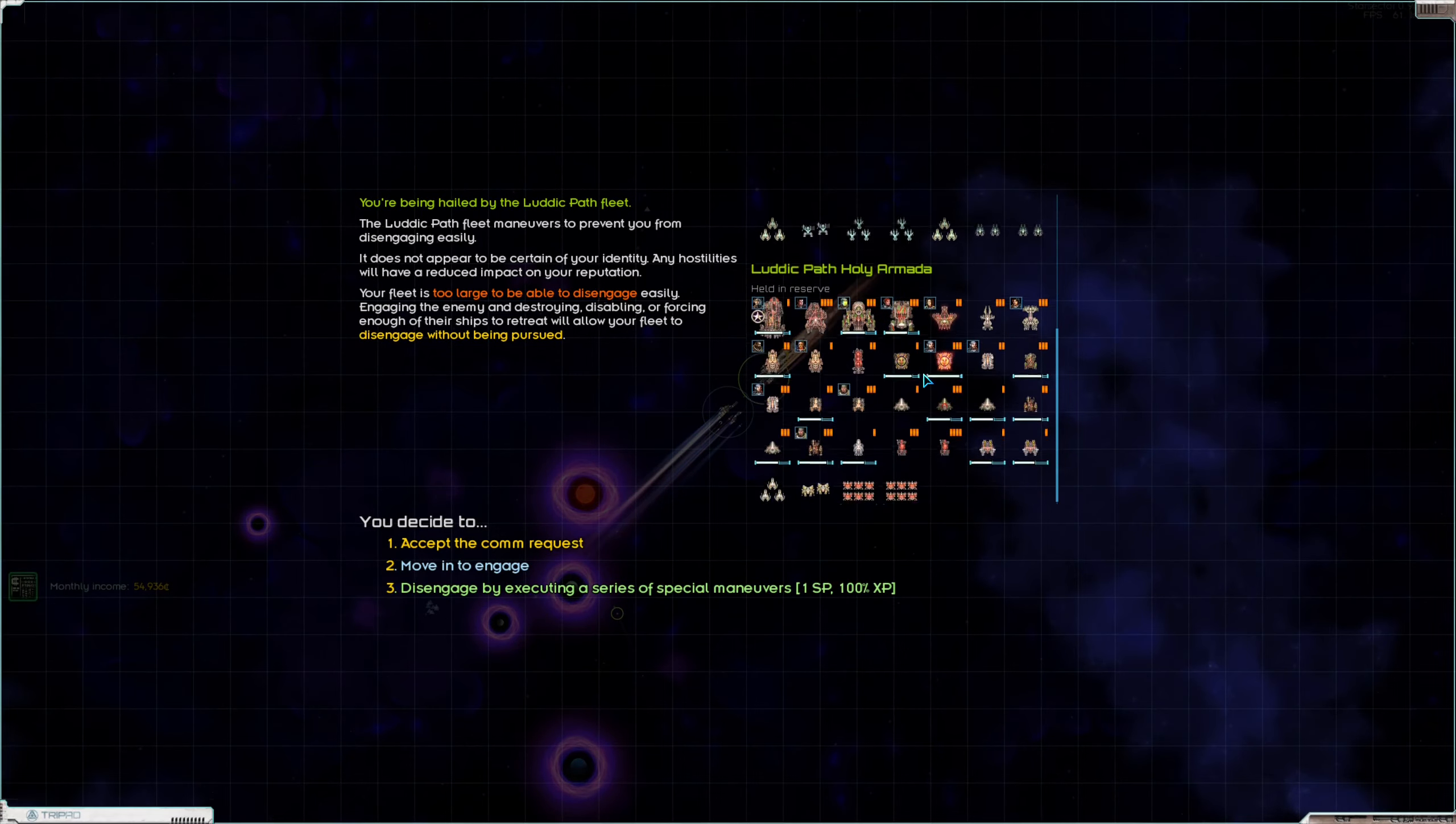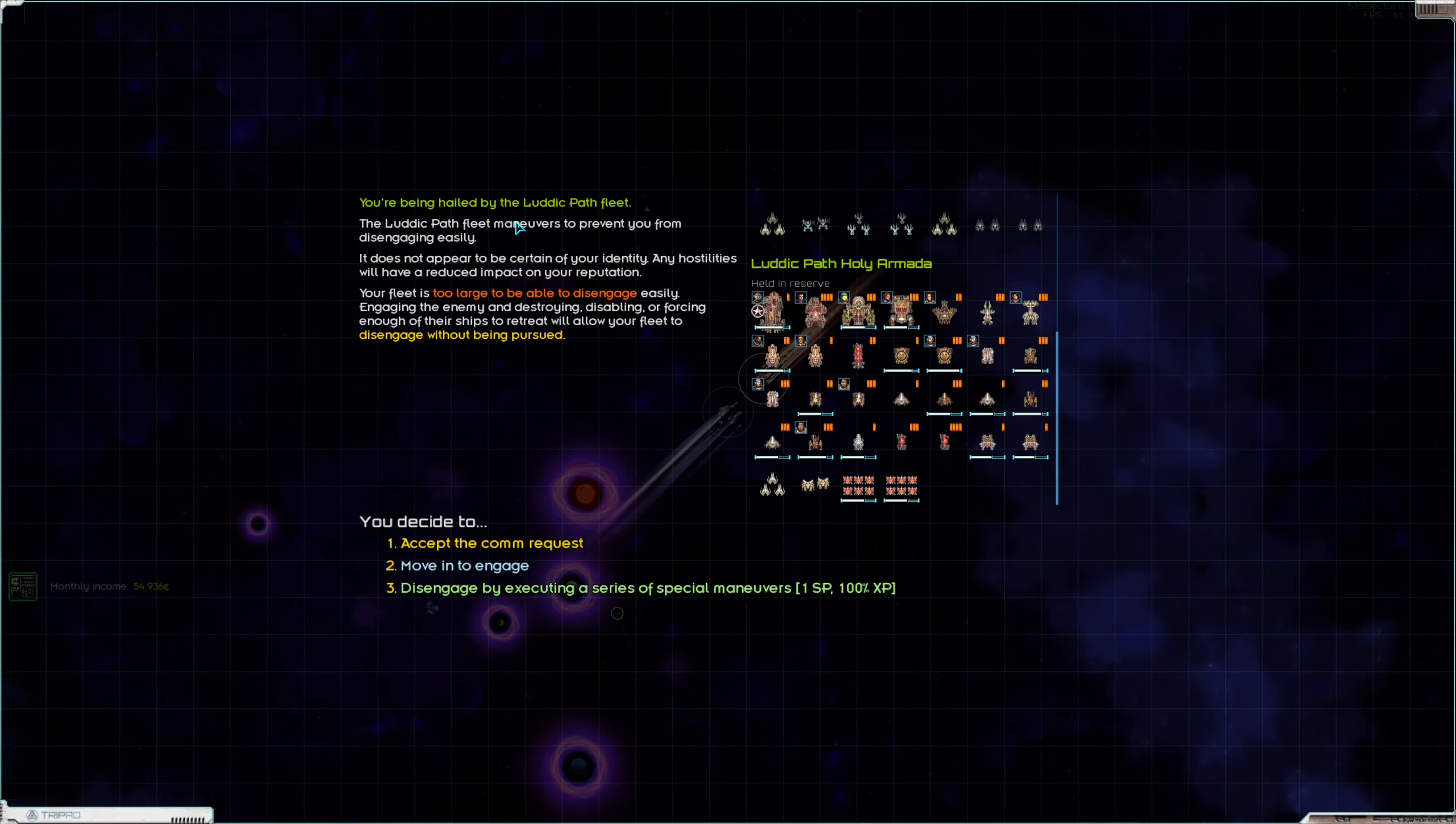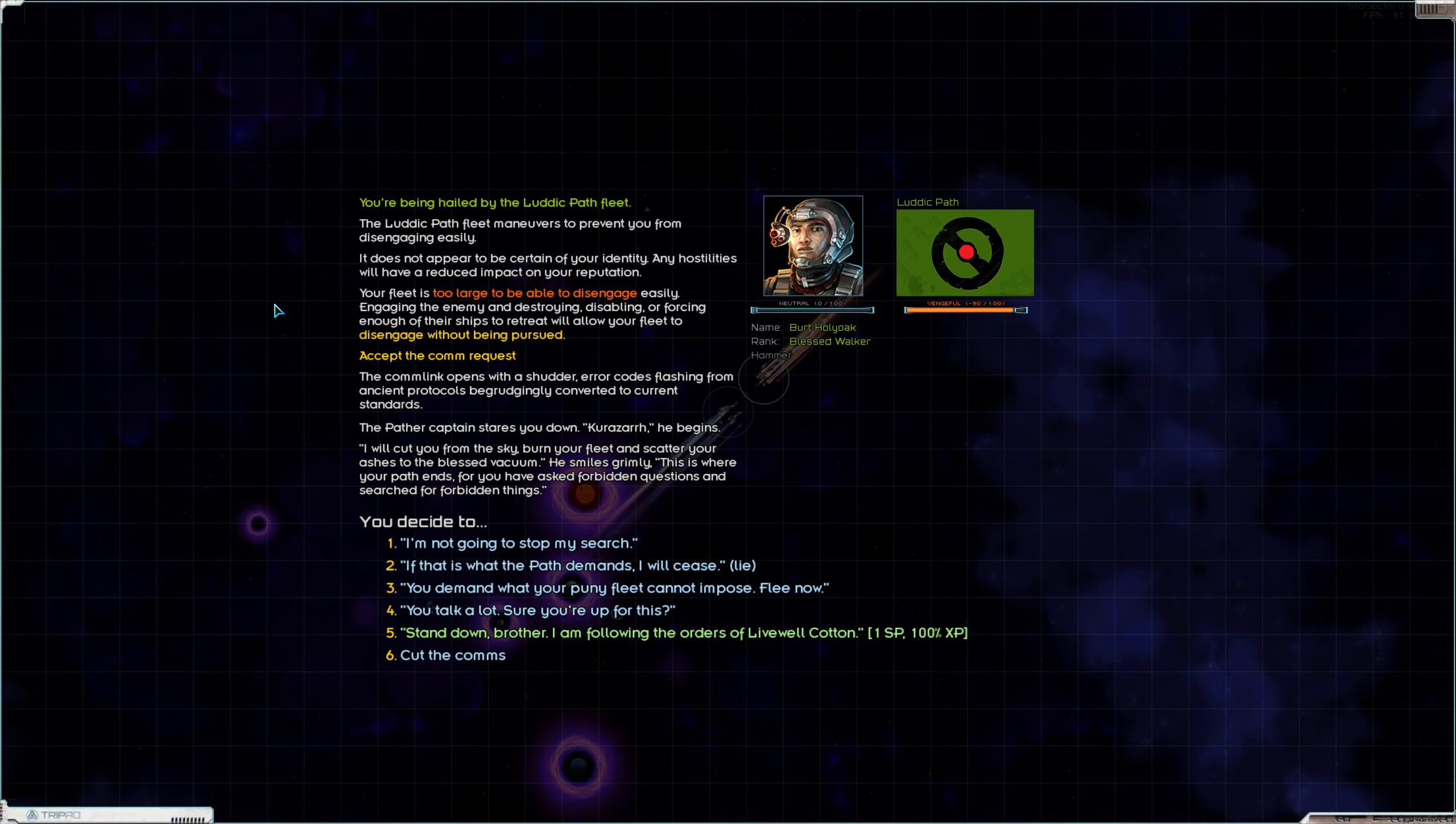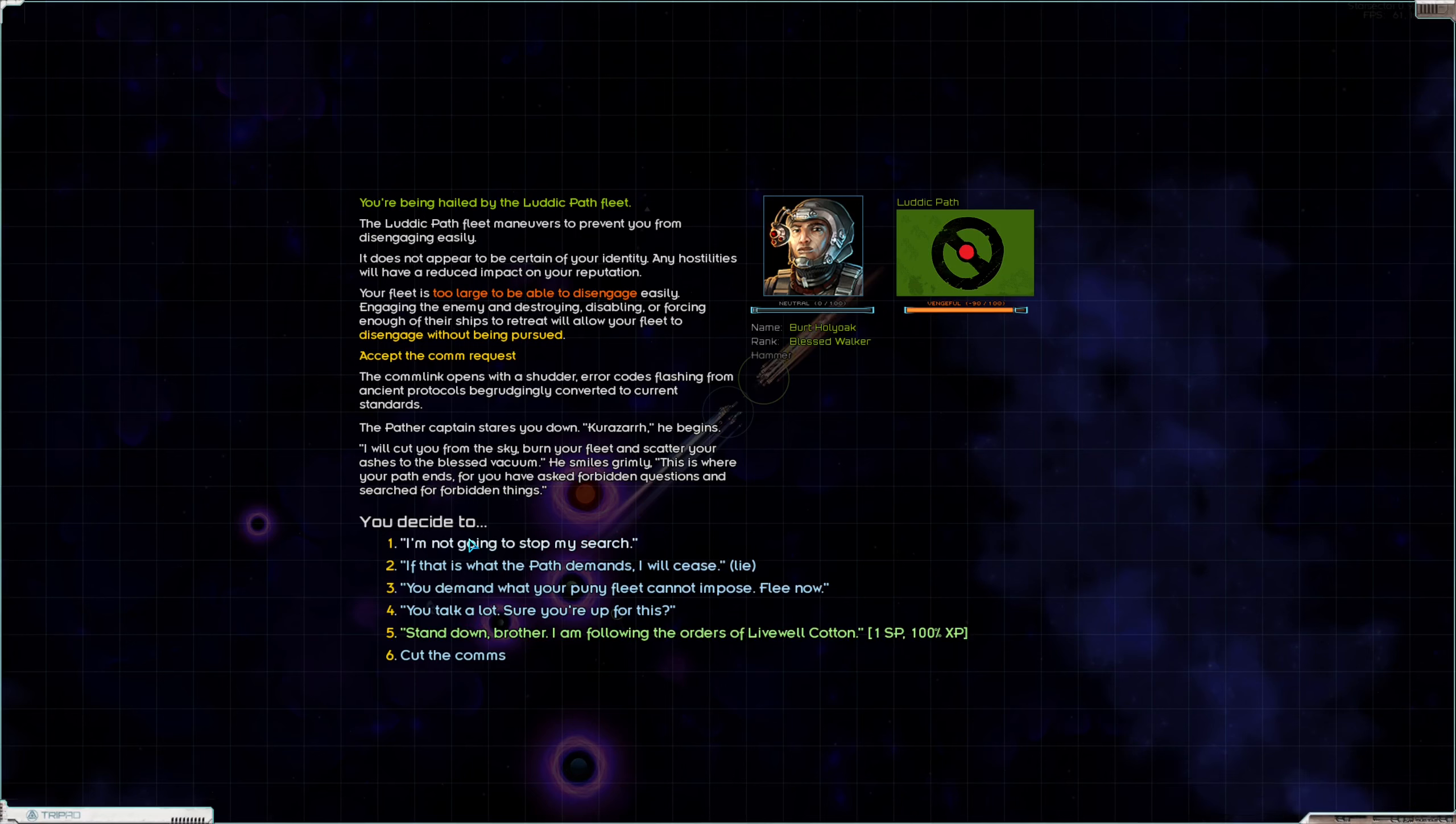Oh oh dear. Hi guys. We are being hailed by the Luddic Path fleet. Okay, we'll take their request. The comm link opens with a shutter. Error codes flashing from ancient protocols begrudgingly converted to current standards. The Pather Captain stares you down. Corozar, he begins, I will cut you from the sky, burn your fleet, and scatter your ashes to the blessed vacuum. He smiles grimly. This is where your path ends, for you have asked forbidden questions and searched for forbidden things. So it looks like we can get out of the confrontation by pretending that we are working for Cotton, but I'm not super concerned about this fleet. Not at all in fact.